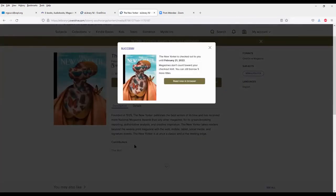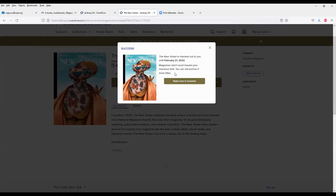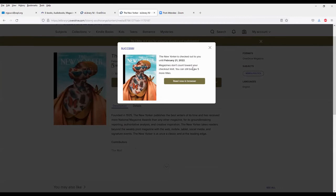This does not count toward my five title limit. With e-books and audio books, I can only have access to five titles at once. If I want a sixth title, I'll have to return one of the other five. But with the magazines, again, there's no limit to how many I can read. And it won't affect my limit for e-books and audio books. So now I'll read now in browser.